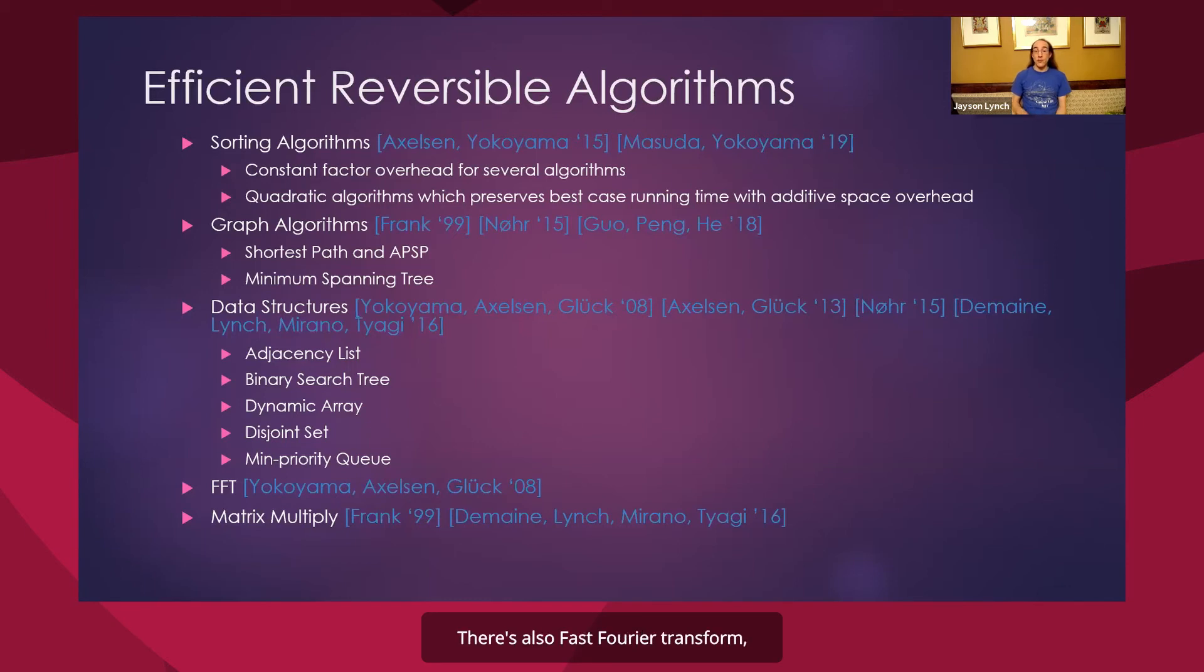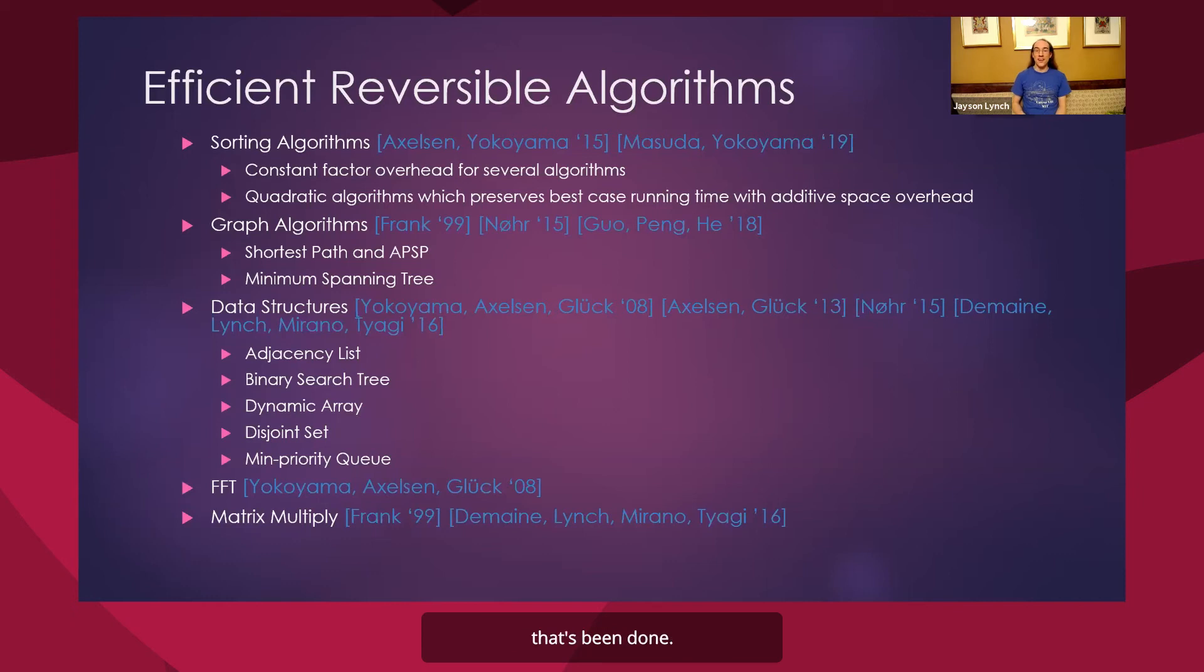There's also fast Fourier transforms, matrix multiply, and some other linear algebra that's been done.